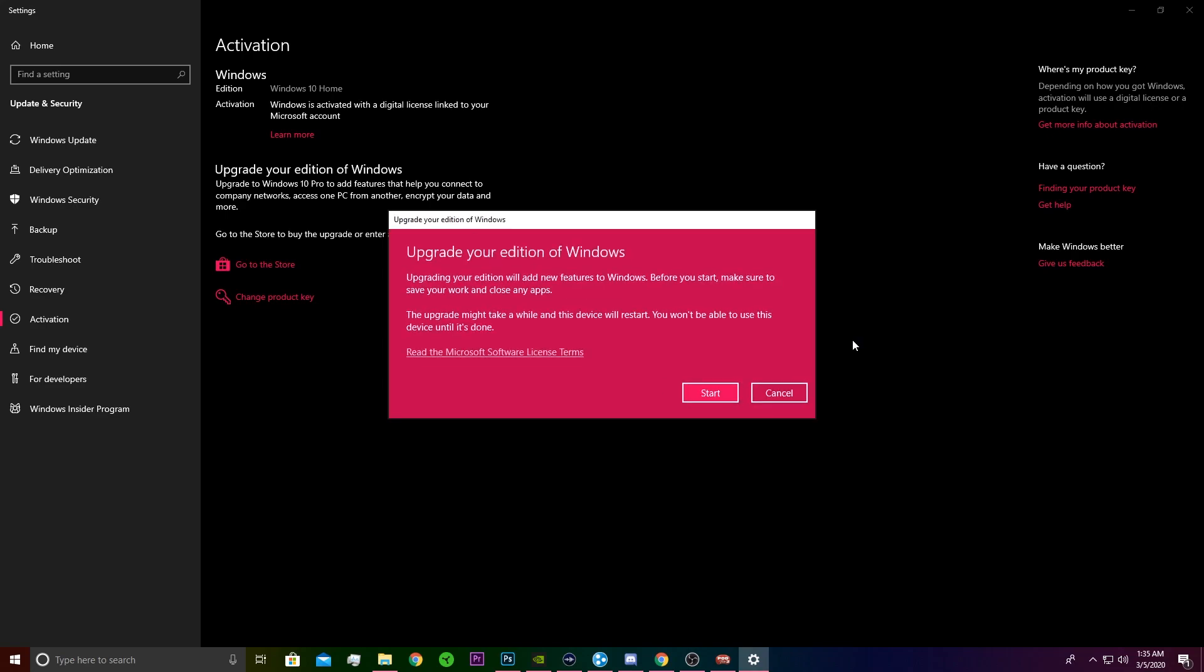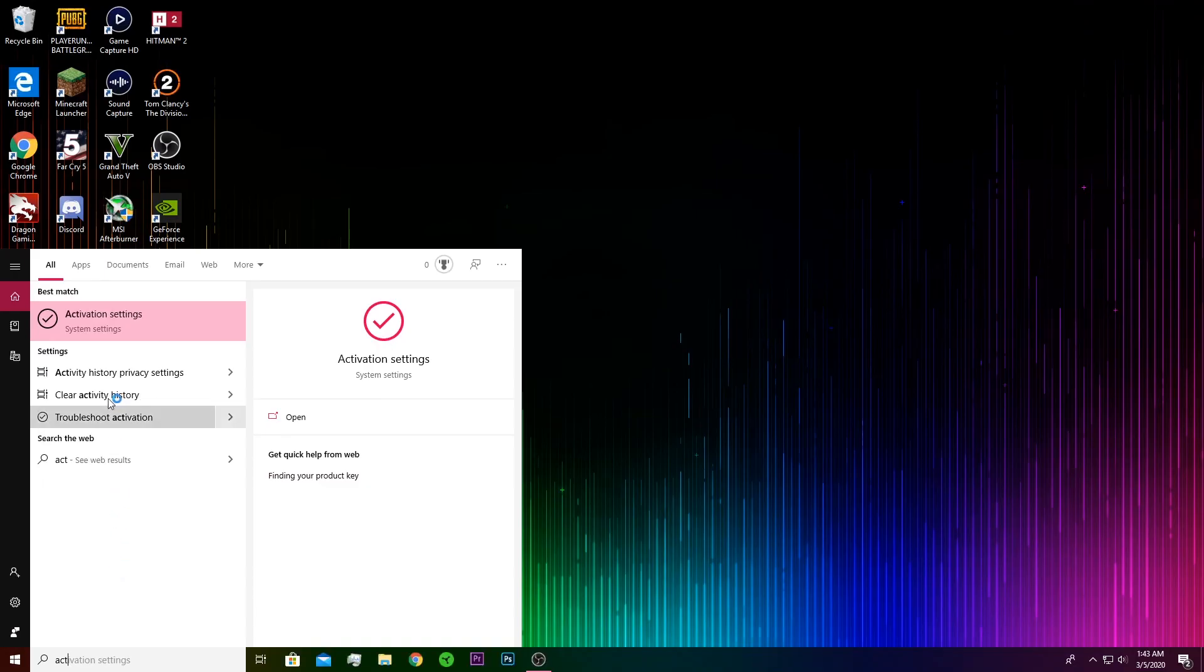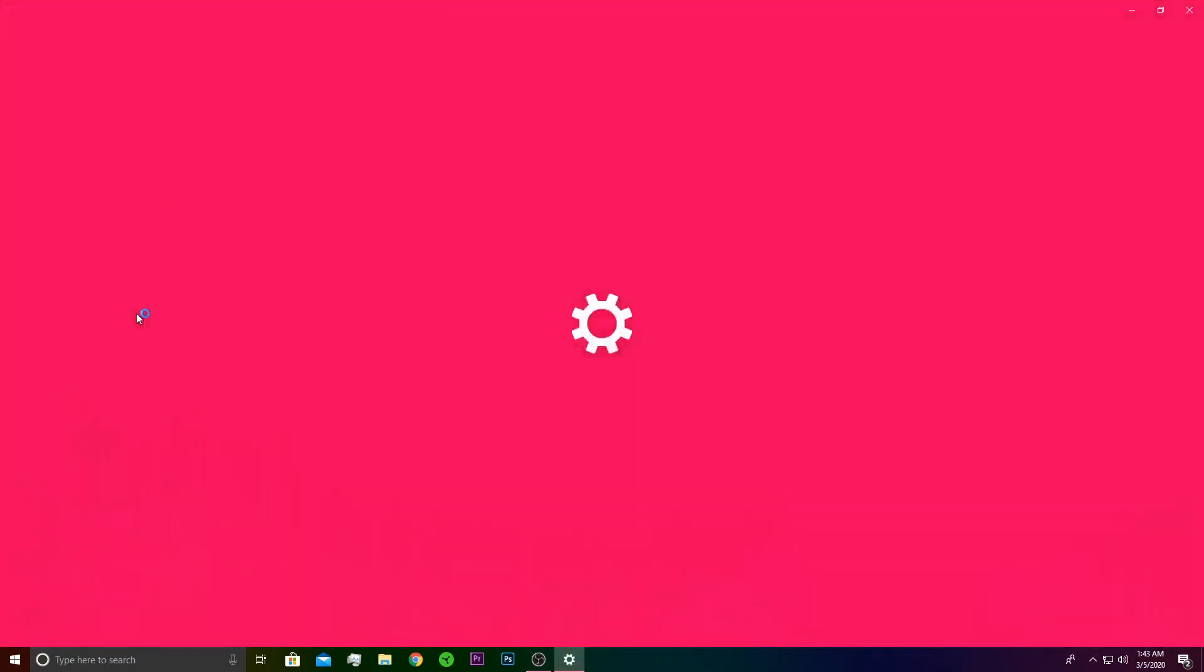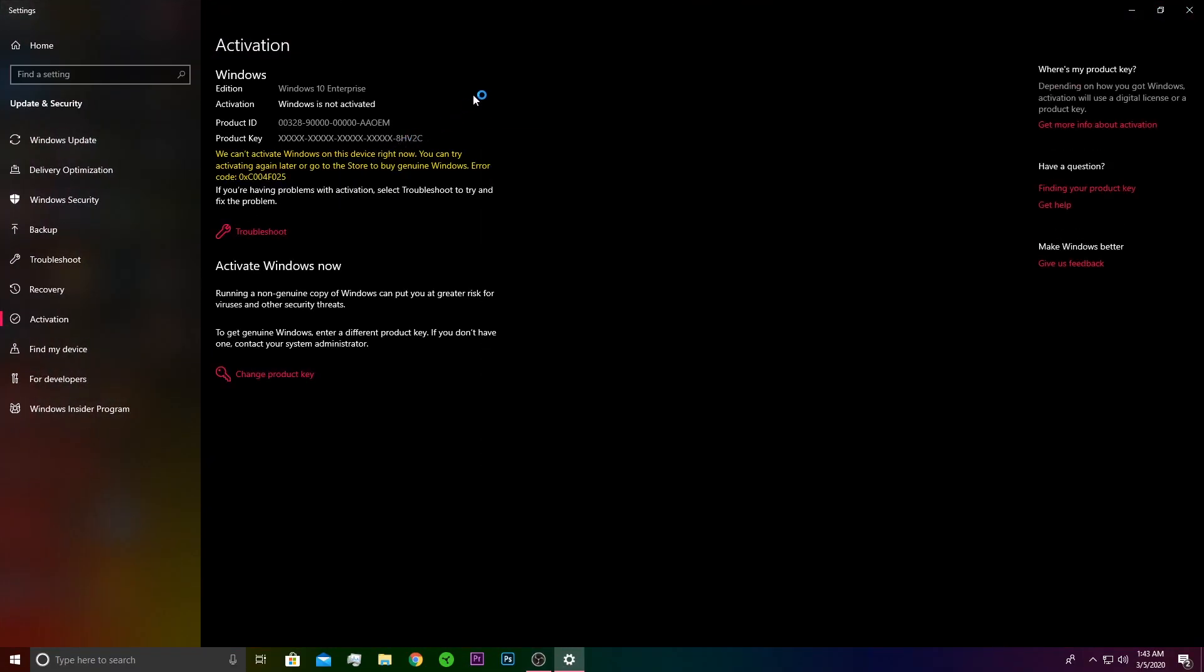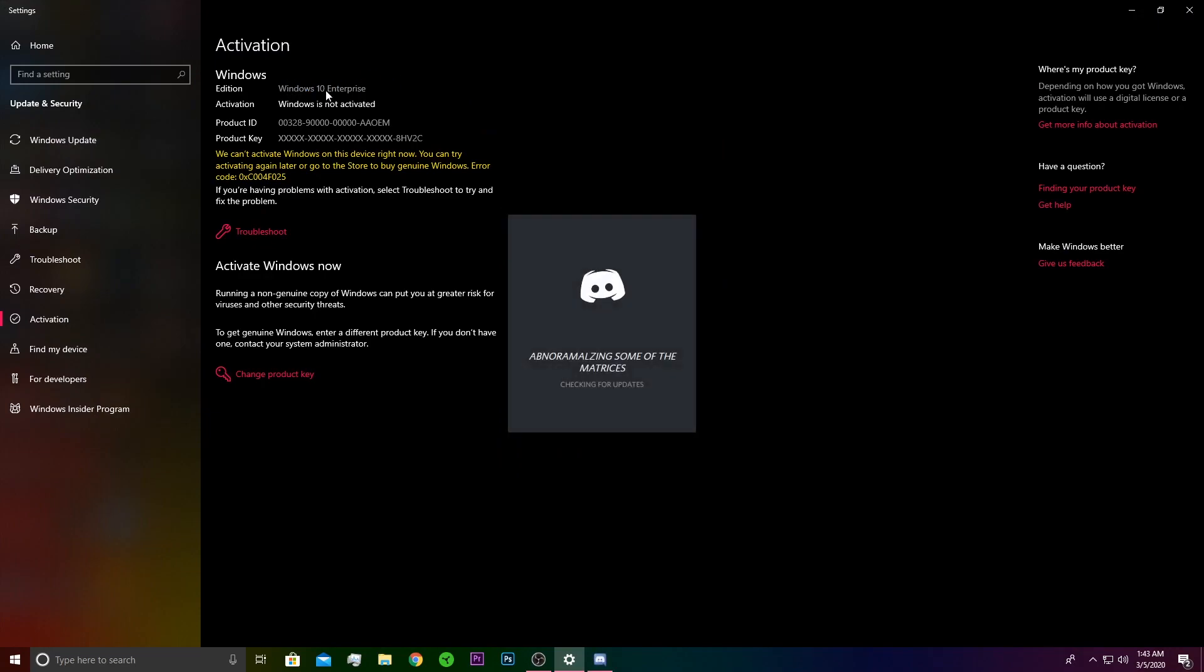As you can see, it comes up as upgrade your edition of Windows, which we of course want to do from Windows 10 Home to Windows 10 Pro. We're going to press start. The same thing will come up if you want to activate your version of Windows. If you don't have an activated code, just get rid of that watermark and get all your extra features.